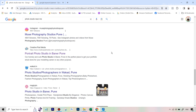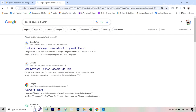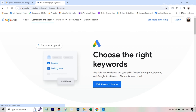SEO also involves keyword research first. Why did I choose 'photo studio near me' specifically? If you go to Google and type in 'Google Keyword Planner,' this is a tool that tells you which keywords are popular — which are being typed a lot. To access this tool you need a Google Ads account. My whole idea here is just to give you an overview of the different techniques.